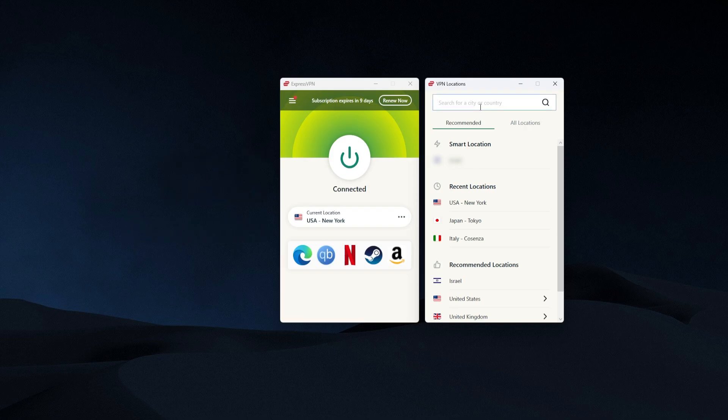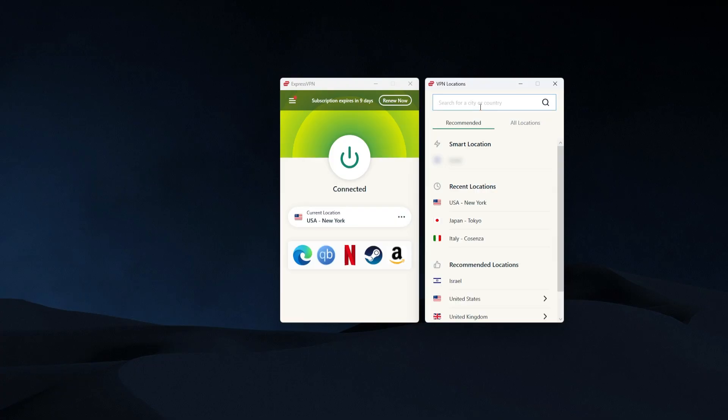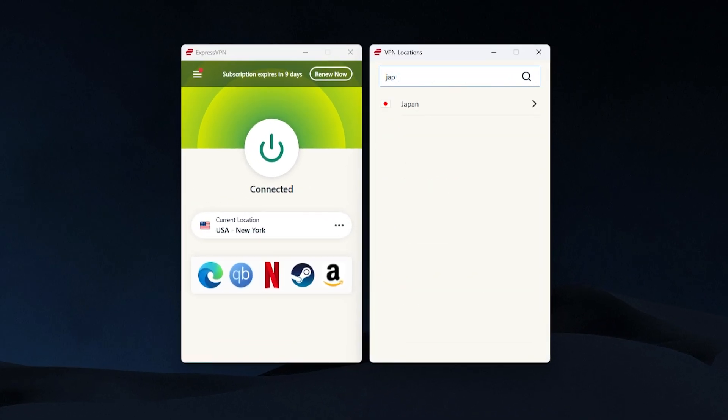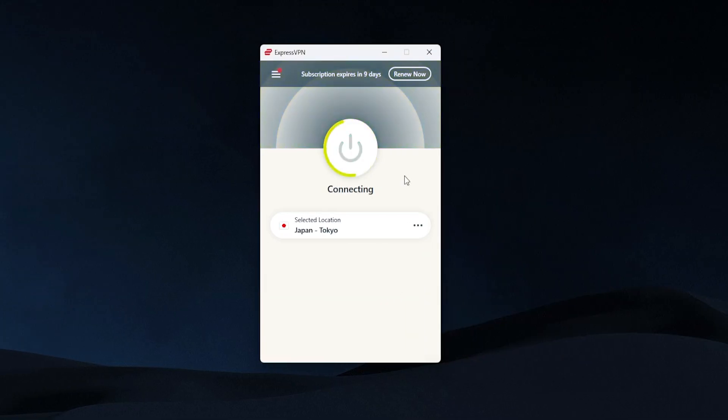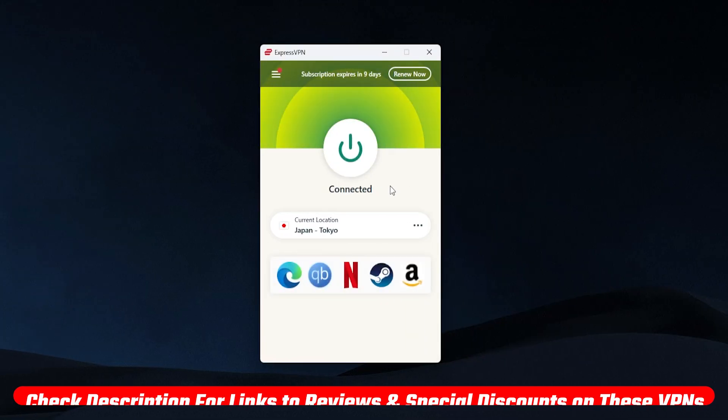And all you're going to do is just search for whichever country you want to connect to. So let's say I wanted to connect to Japan. So we have Japan right there. I can click on that. You can also go to this arrow if it shows up. A lot of bigger countries or more popular ones have it. And you'll get more options within that country. Right now for TikTok, it doesn't really matter. So I'm just going to click on Japan, Tokyo. And in just a second or two, I'm going to be connected.